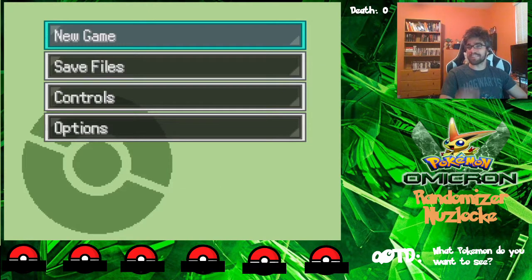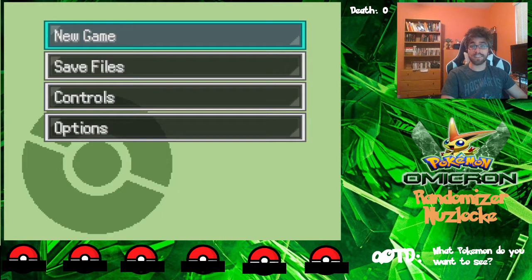Hello everybody, Gamer Views here. Welcome to my very first Let's Play on my YouTube channel.